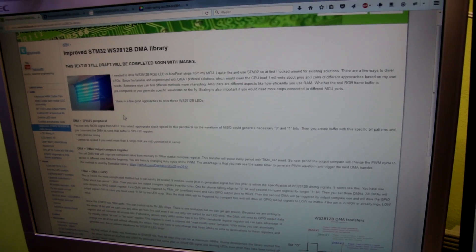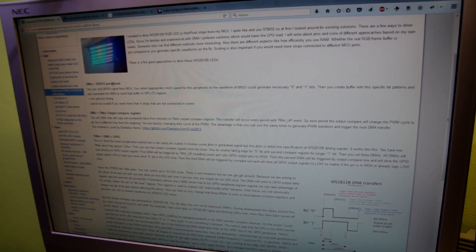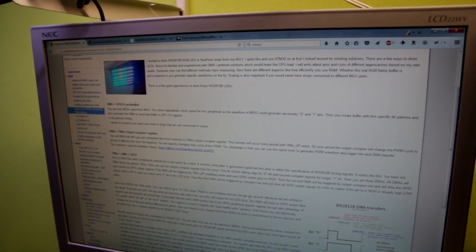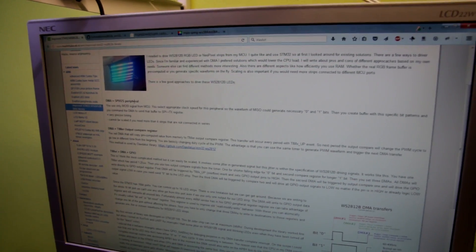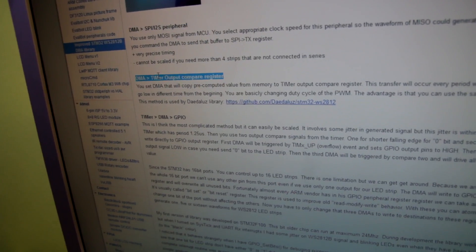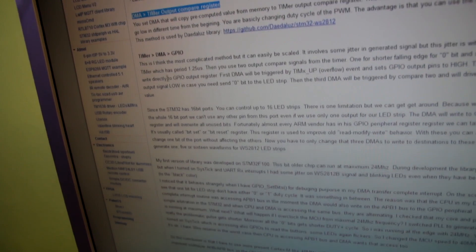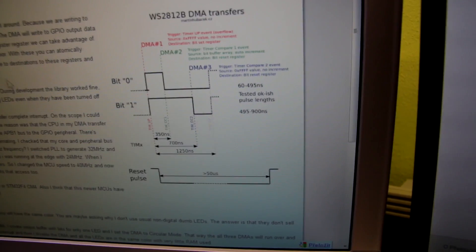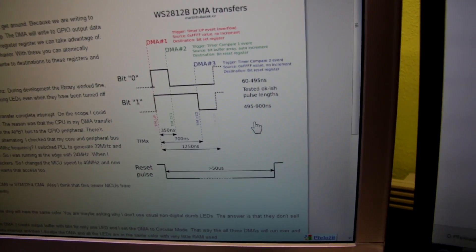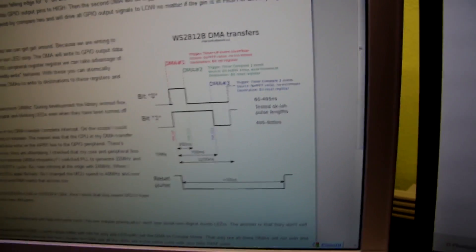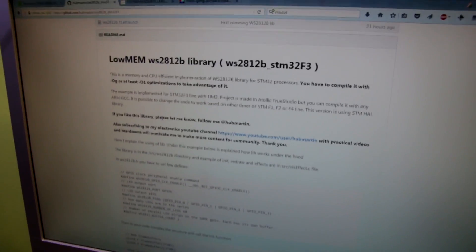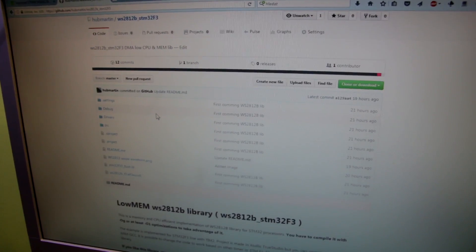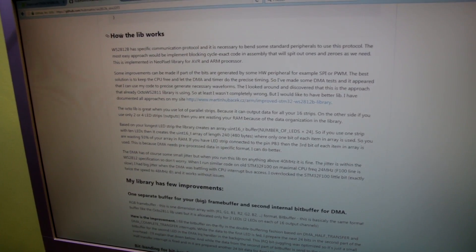In this article I explained the different methods of driving waveforms for these LEDs. Here is for example SPI or timer output, but the best is DMA to GPIO. I explained how the waveform is generated in this image, and you can read a lot about this library on my GitHub page where I explain how it's working under the hood.